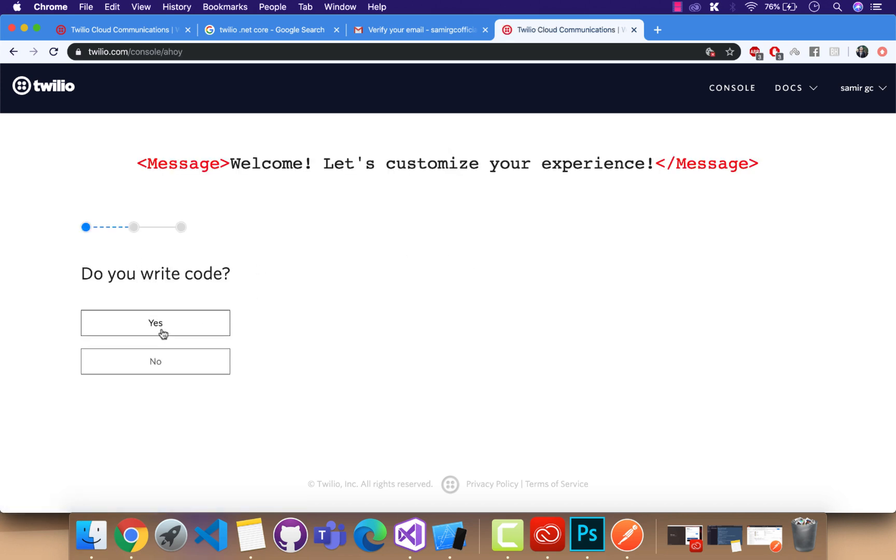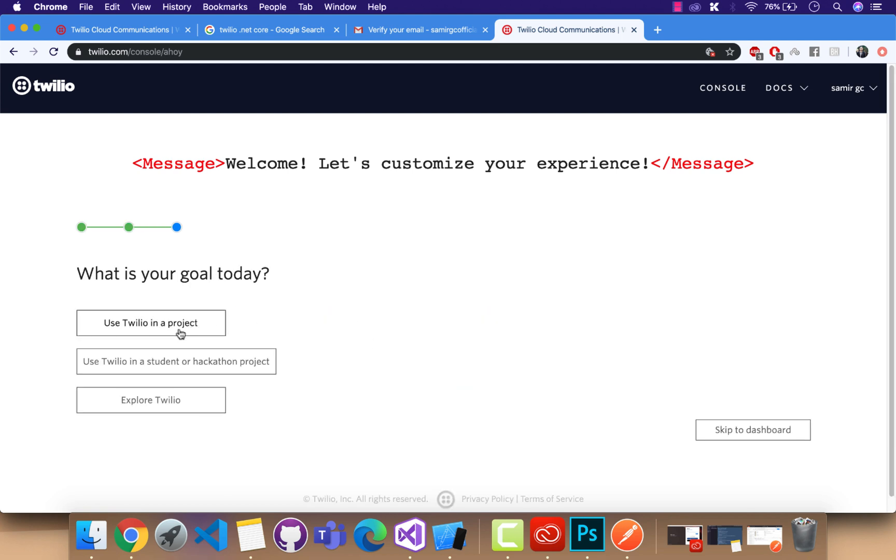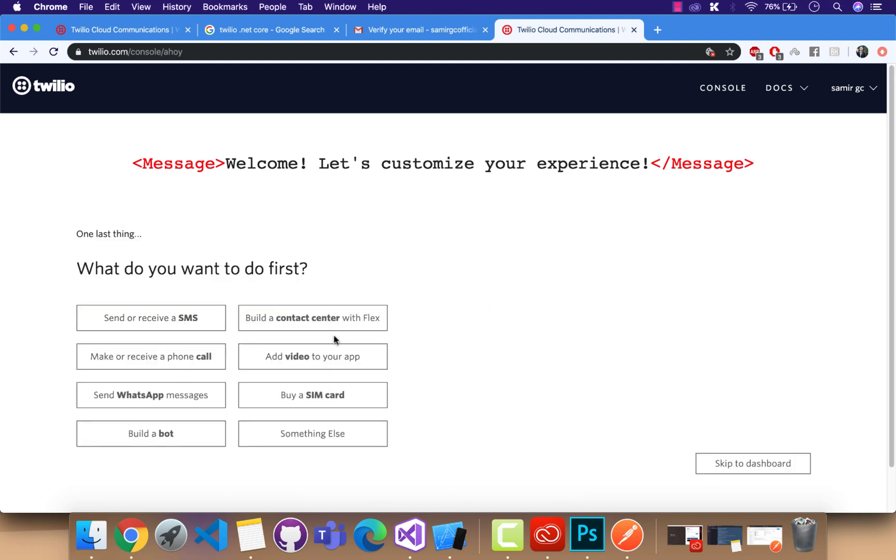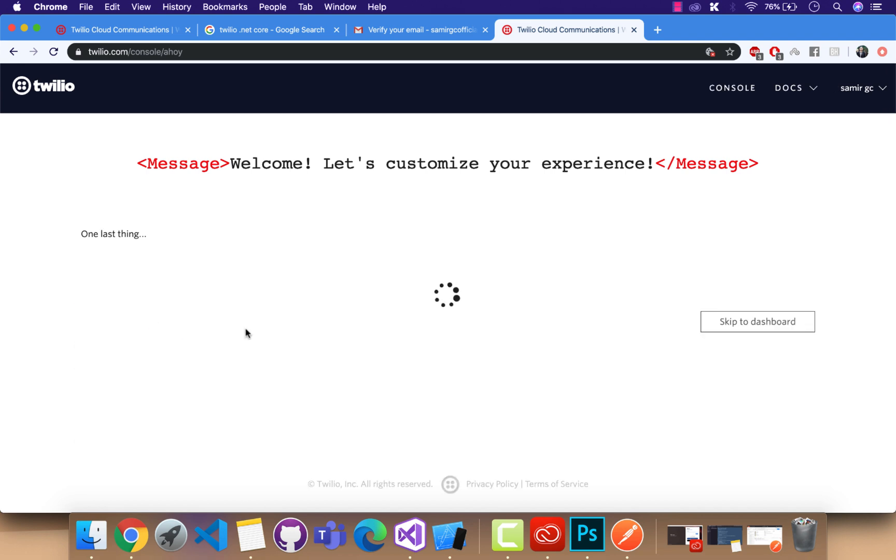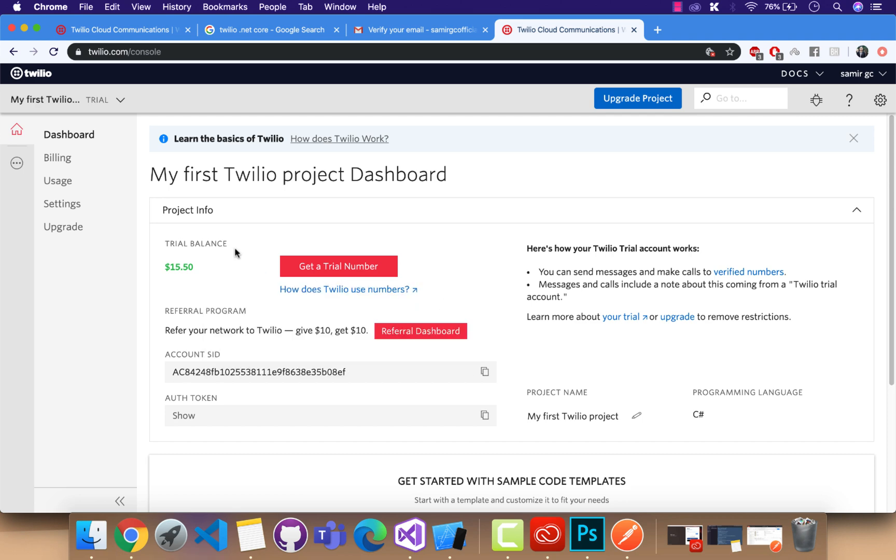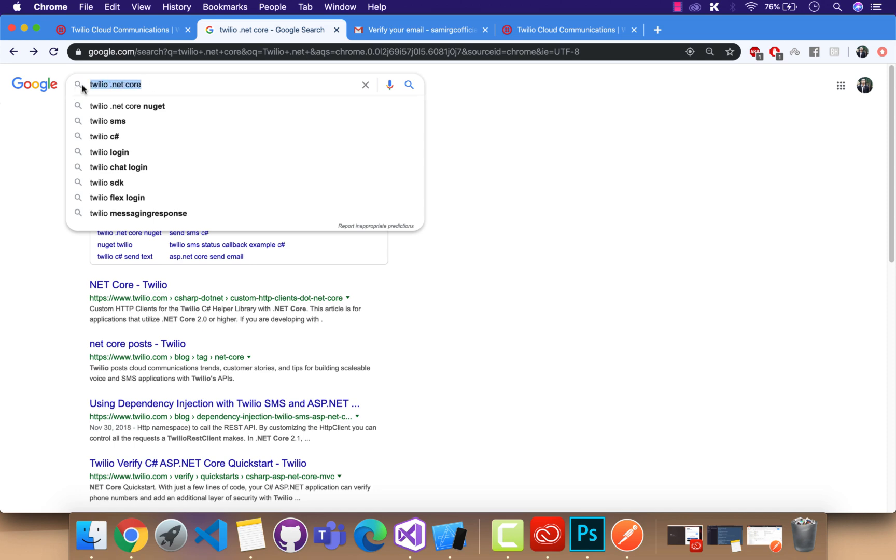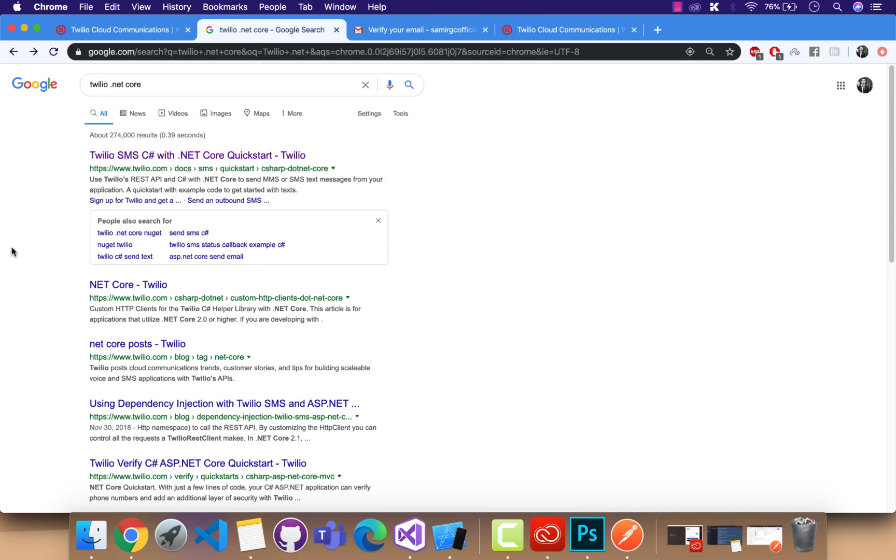Then do write code. Inside the project, we are going to send a receiver SMS or you can do lots of things when it is paid. This is the dashboard screen you will get whenever we logged in.